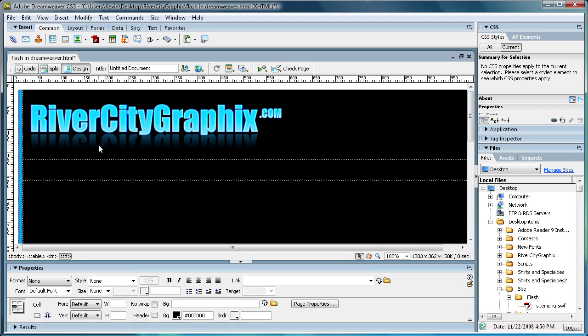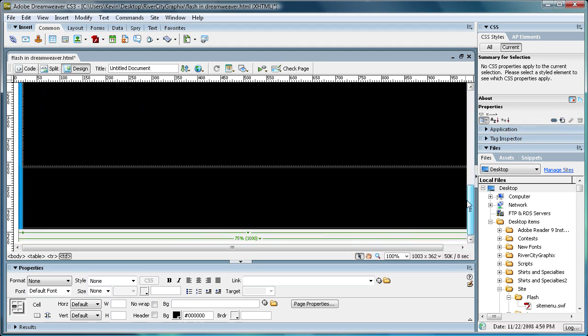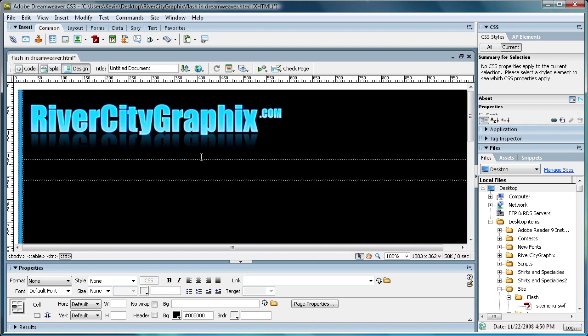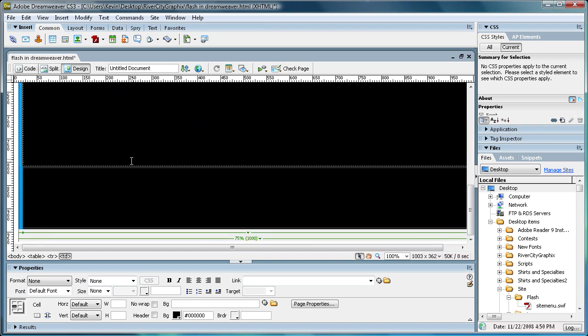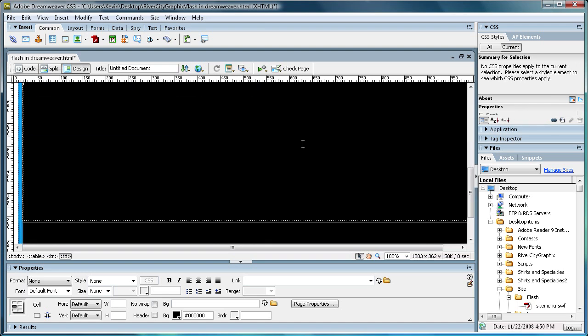And so I'm going to be using Dreamweaver today, and I have created a little website here. It just consists of four rows and some columns, and I have a little header and footer.